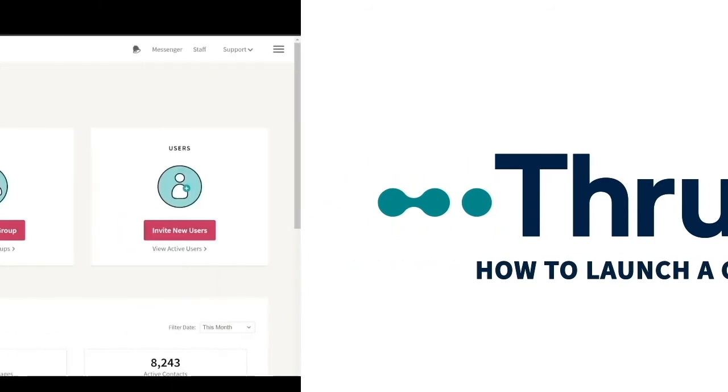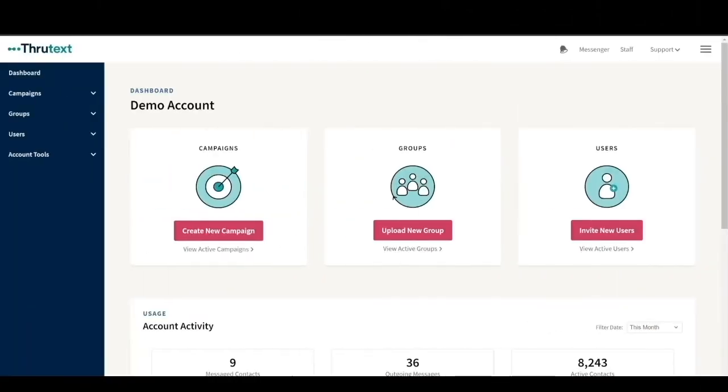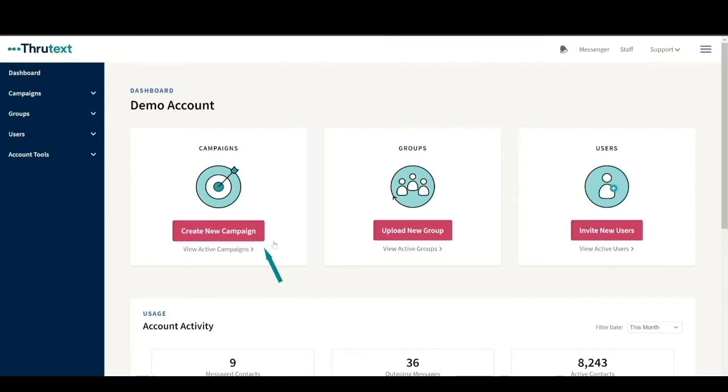Welcome to our ThroughText How to Launch a Campaign tutorial. In this video, I'll show you how to create and launch a new campaign using ThroughText. To start, click on Create a New Campaign on the ThroughText dashboard. In ThroughText, there are six basic steps to create a campaign and launch it.